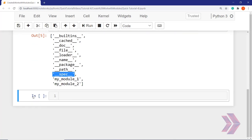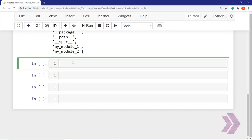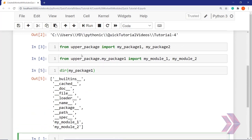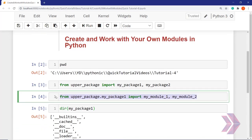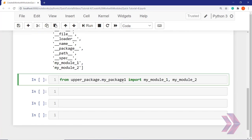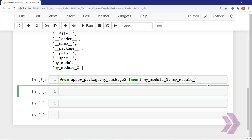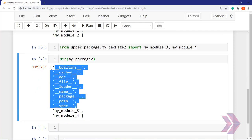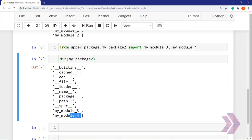Let's do the same thing for package two. I'll copy this and import package two, then import module three and module four. I imported them. Let's take a look at dir(my_package_two). As you can see, these are the default attributes, and inside package two we have module three and module four.